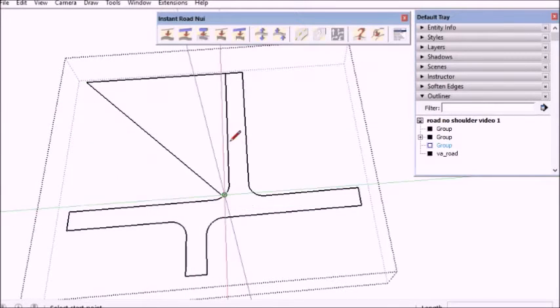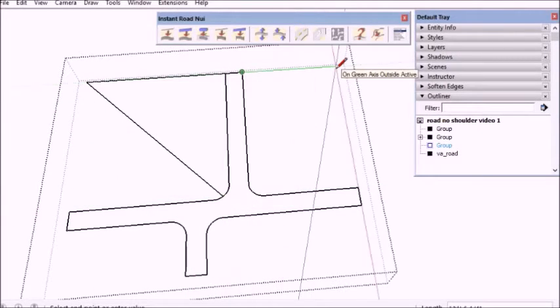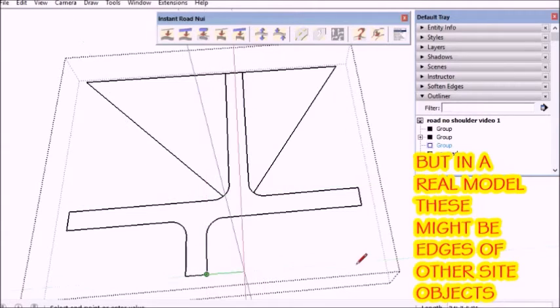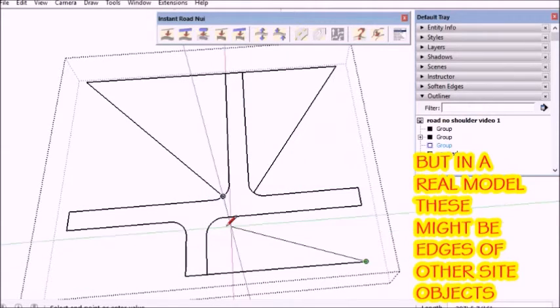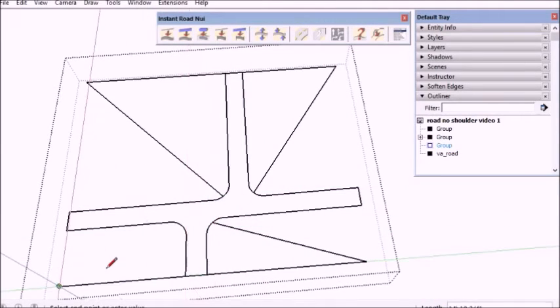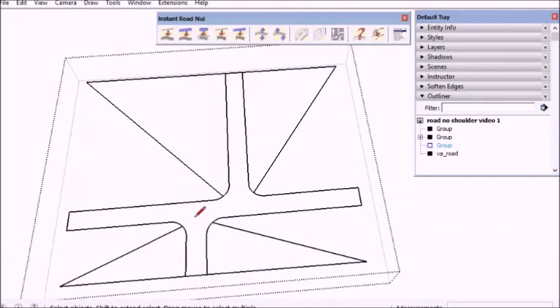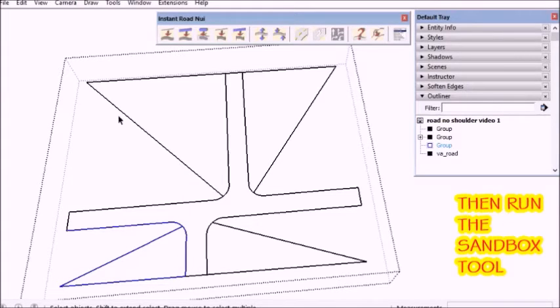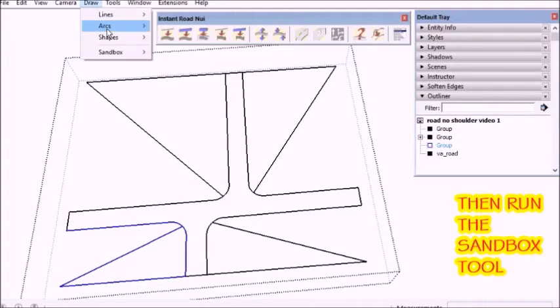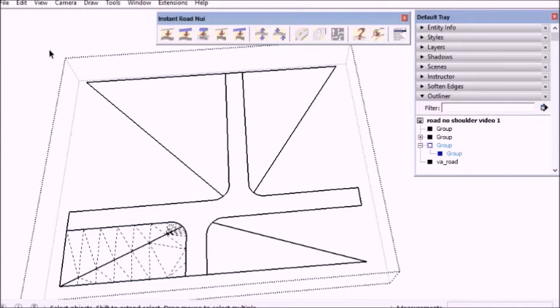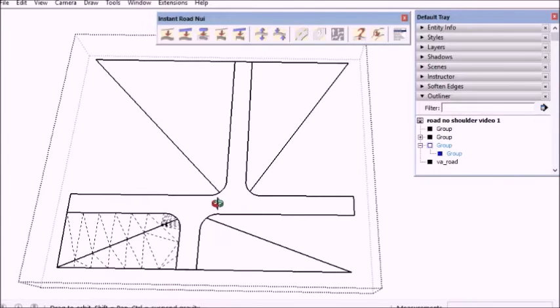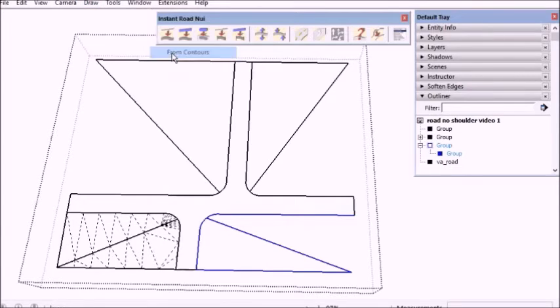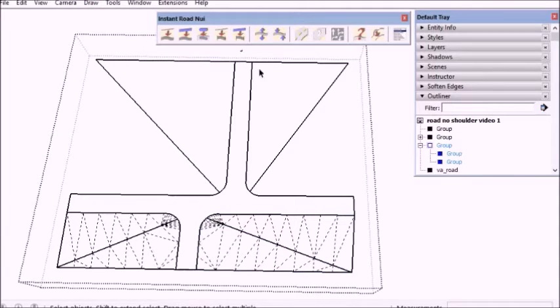I'm going to make some dummy lines but if this were a real project they'd probably be some other site features. Then I select the edges and use the Sandbox from Contours tool built into SketchUp. Do that for the other ones as well, the other corners.